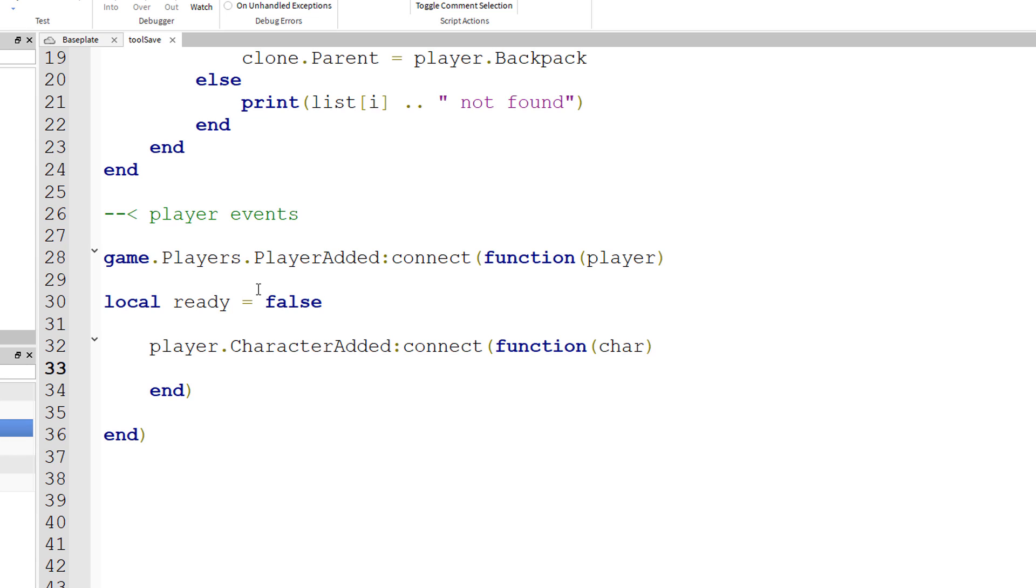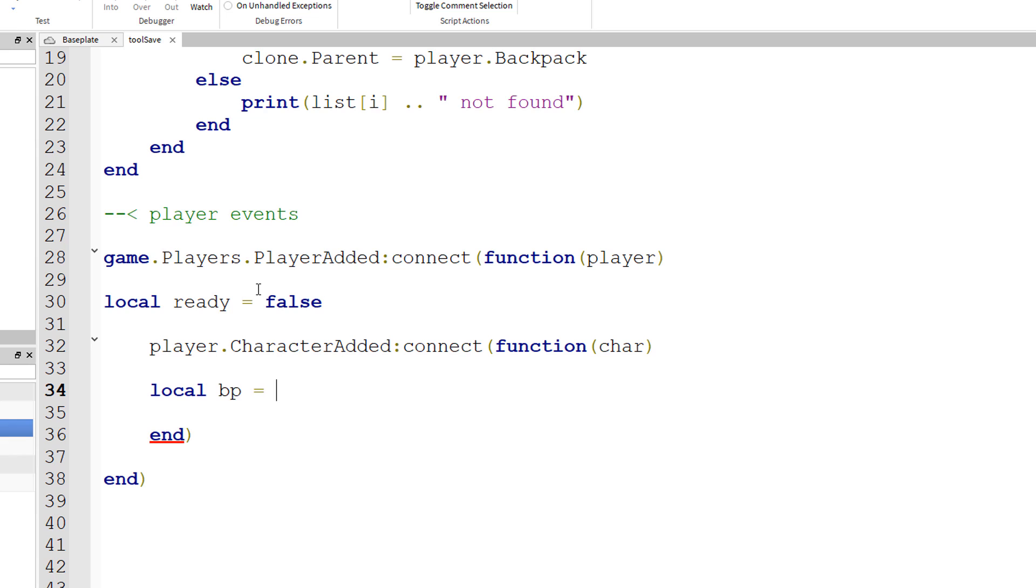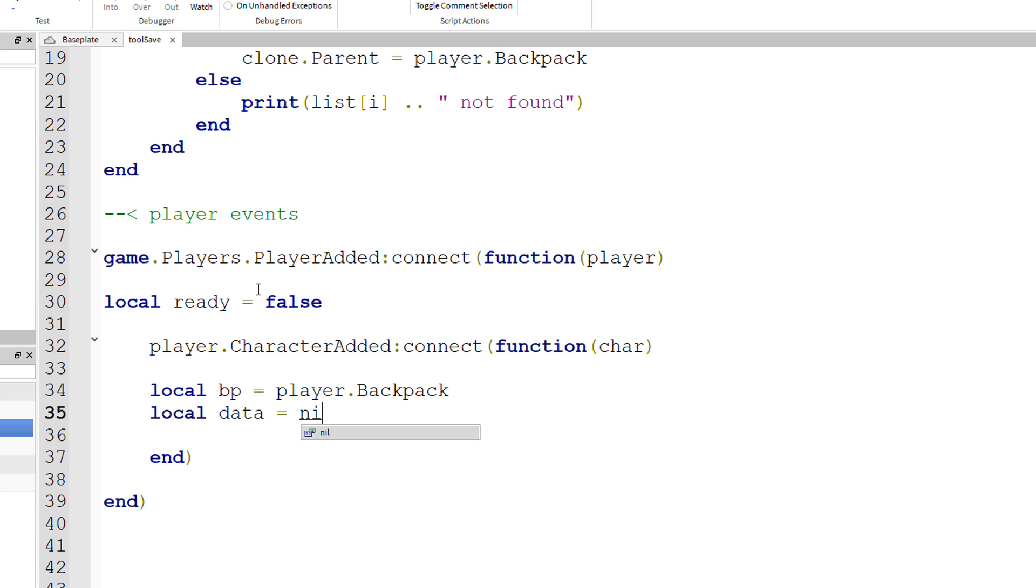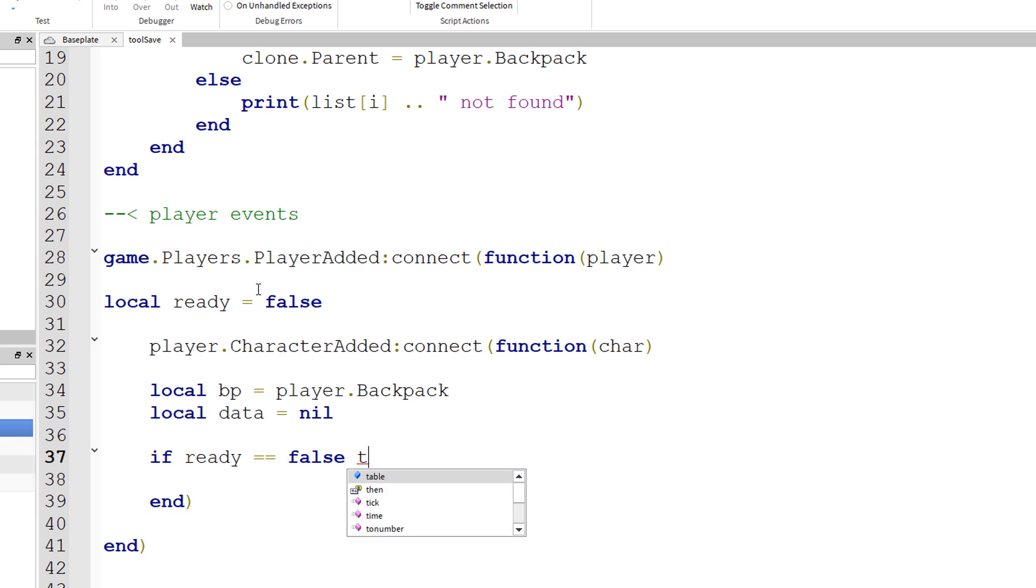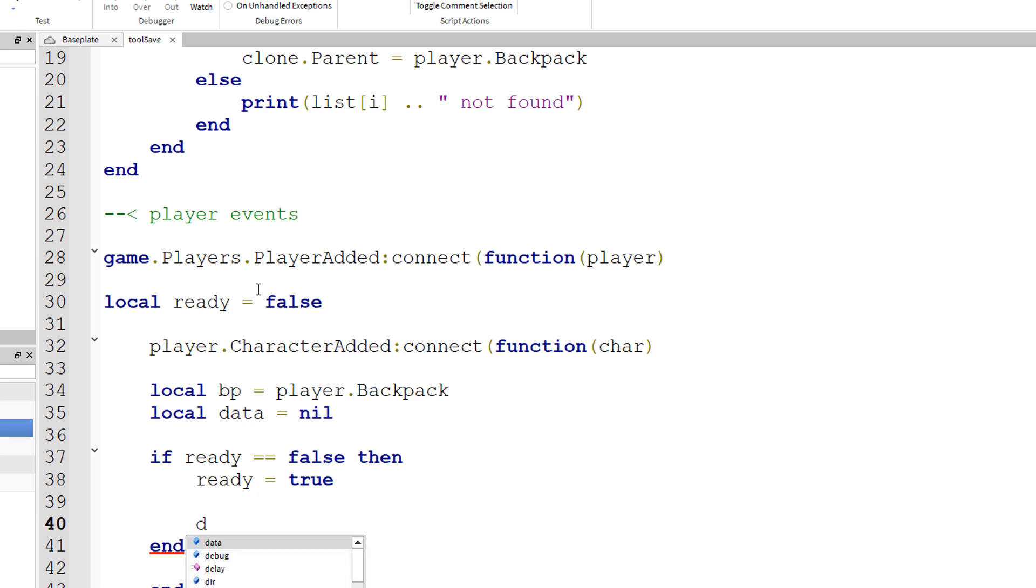Once a player's character is added, we'll need a few variables. So local bp equals player.backpack, local data equals nil. So data does not exist by default. If ready equals false, if the player is not ready, then ready equals true.